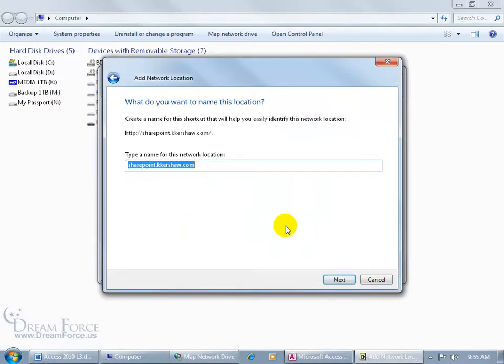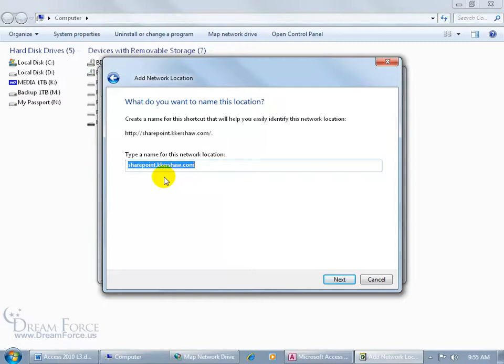Now that it hooked up, it says go ahead and type in a name for the shortcut. I like the URL. I mean, it's pretty descriptive. It's the SharePoint site for Kay Kershaw for my business here. You can type in whatever you'd like.